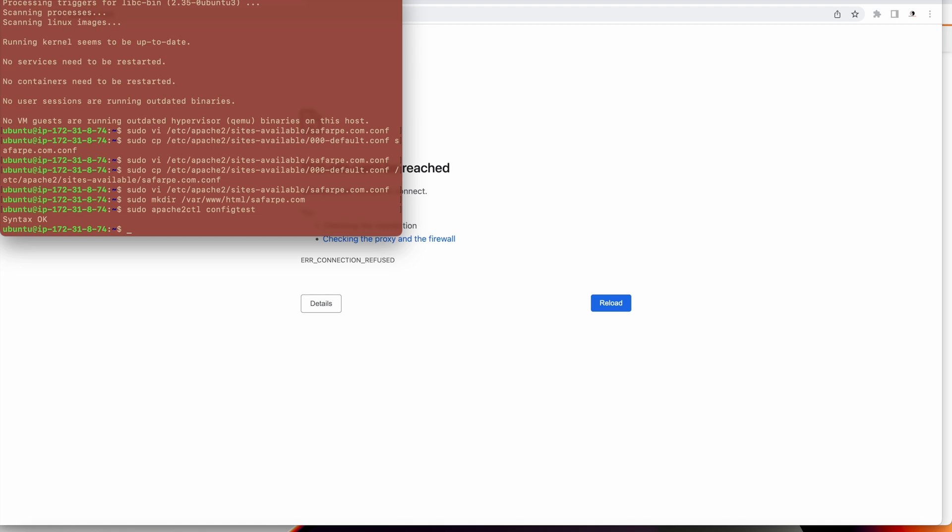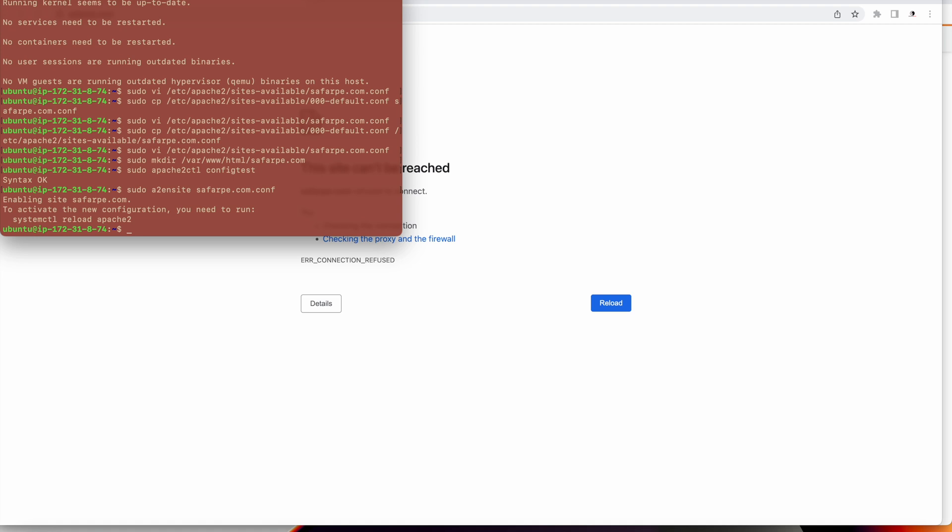Now let's enable the site that we have added. I'll enable the site. My site name is sufferpay.com. We will enable sufferpay.com.conf. Now this is also enabled. It says to reload, we'll reload a bit later.